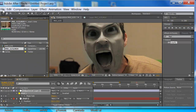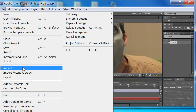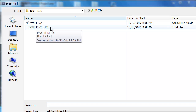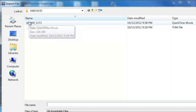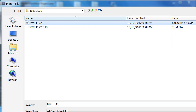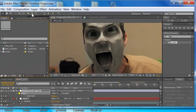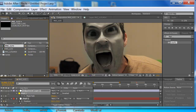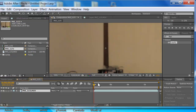So first you want to grab your footage — import your footage file. Go to import, find your footage. Mine's right there. I do have it already imported. Click on it, hit open. Once it's in the project file here, click on it, drag it down to create a new composition. And voila, new composition.